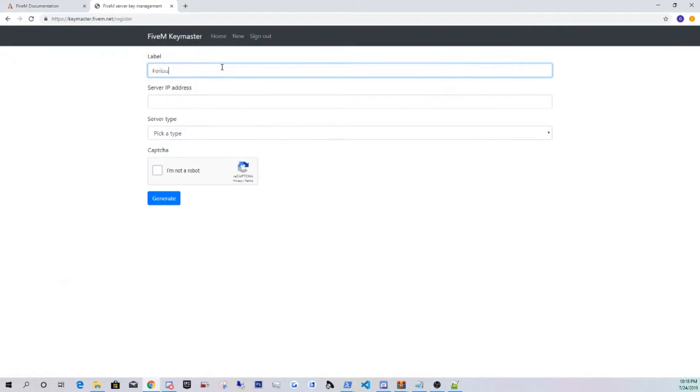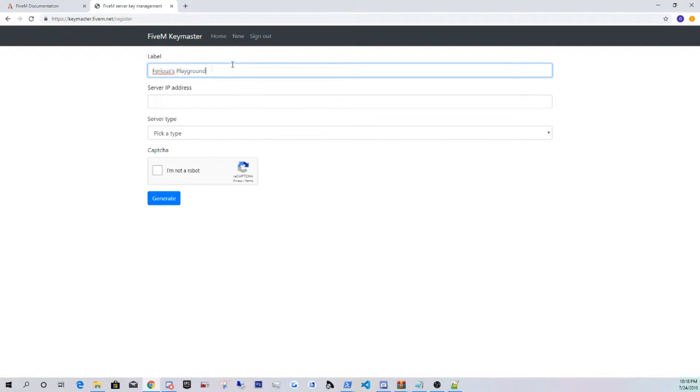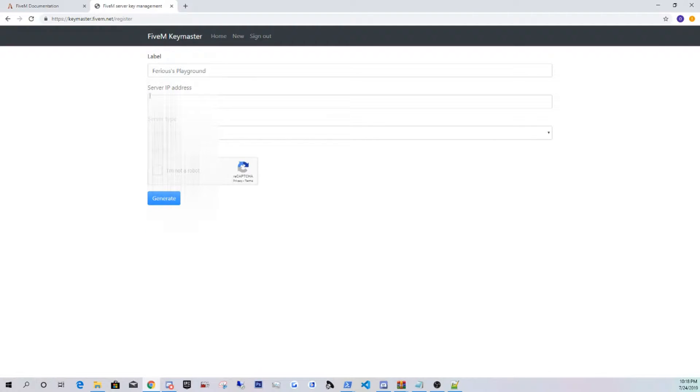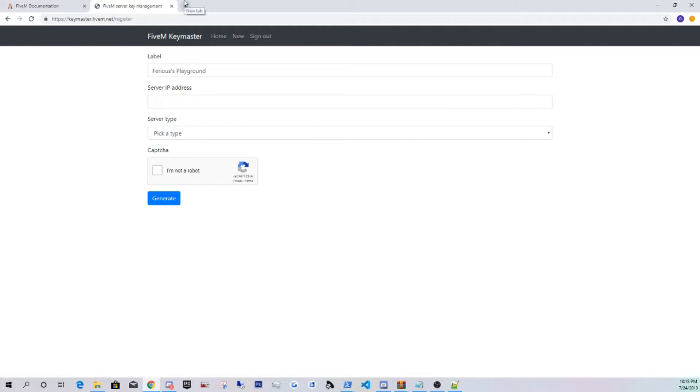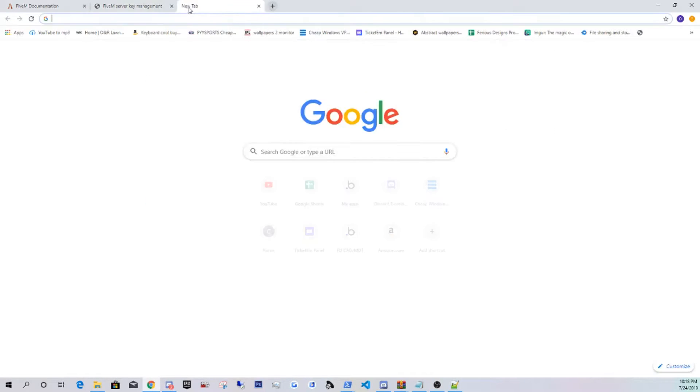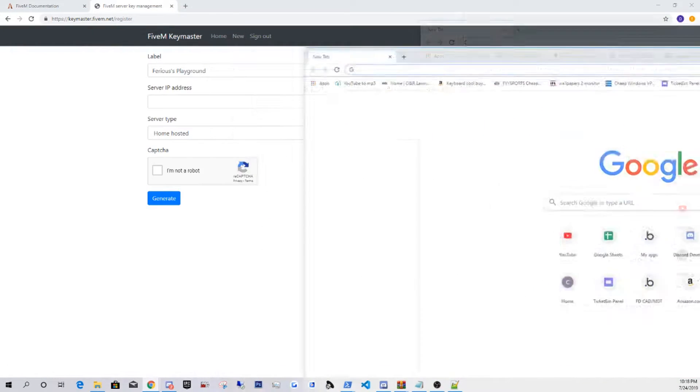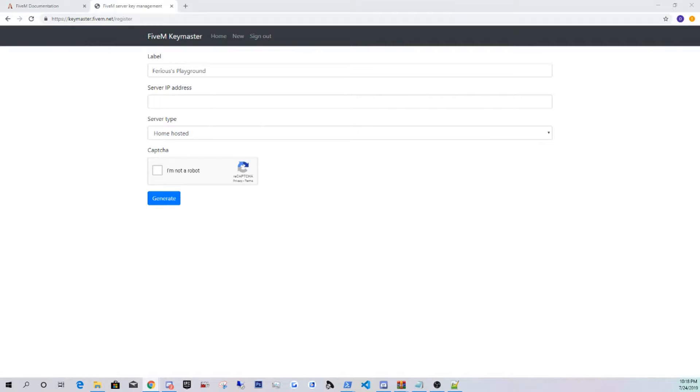Now you guys should have a screen like this. You guys are going to click register. For label, you guys can name it whatever you guys want. I'm just going to be naming it Furious's Playground, just so I don't forget. Obviously, if I were you guys, for label, I'd put your server's name. For server IP, if you guys are using a box, you guys will put the IP for the box. If not, you guys are going to be using, I'm going to be home hosting it, so I'm going to be putting in my own private IP.